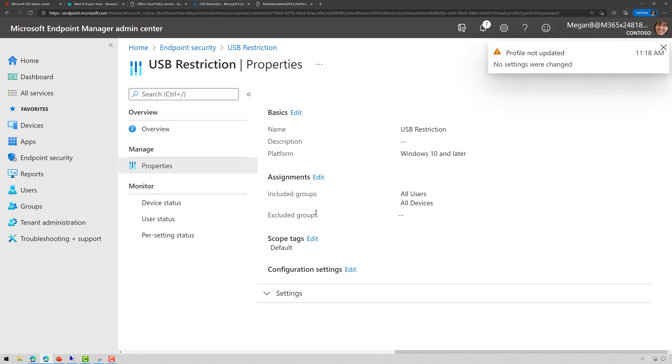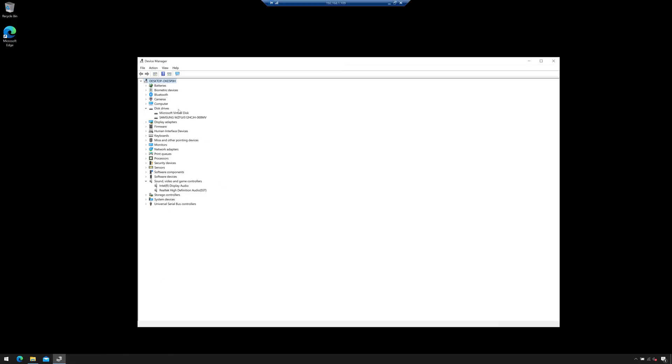Now once I save that, I do need to assign it, which I've assigned to all users and all devices. Now if I pull up my test machine here, here we have Device Manager open. Let's go ahead and plug in the USB stick. So bear with me.